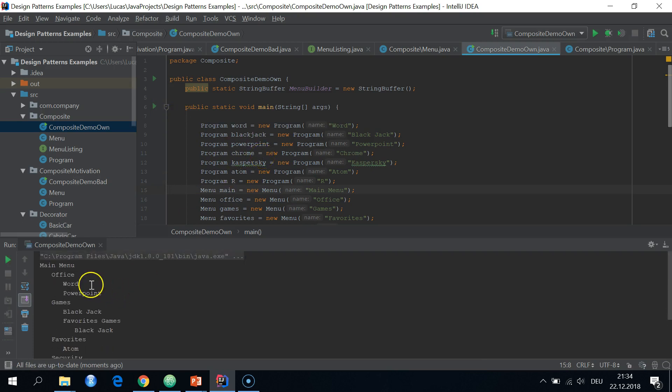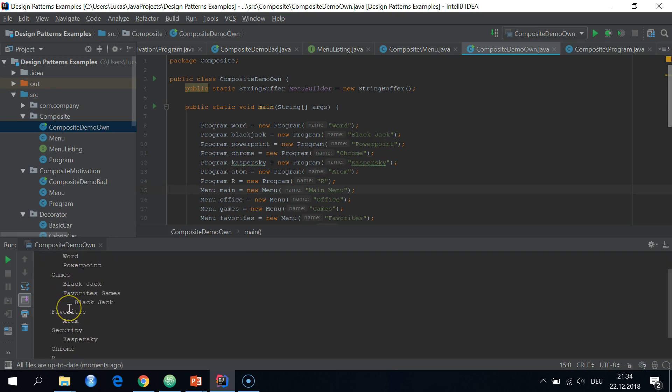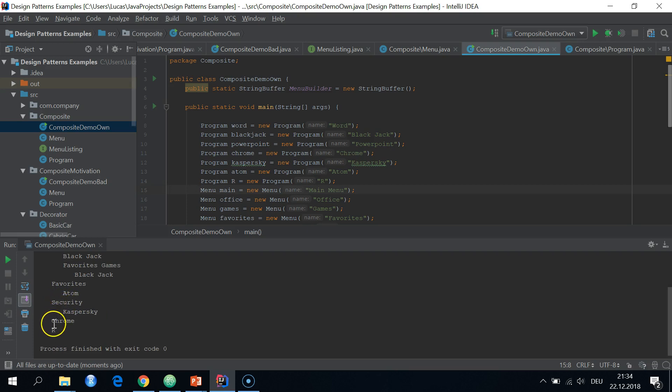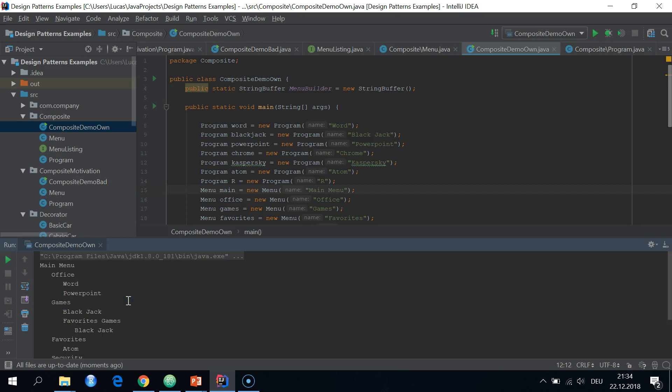So inside of the main menu, we have the office menu, the games menu, the favorites menu, and the security menu. We also have simple programs, Chrome and R. So they don't recursively look through further menus.